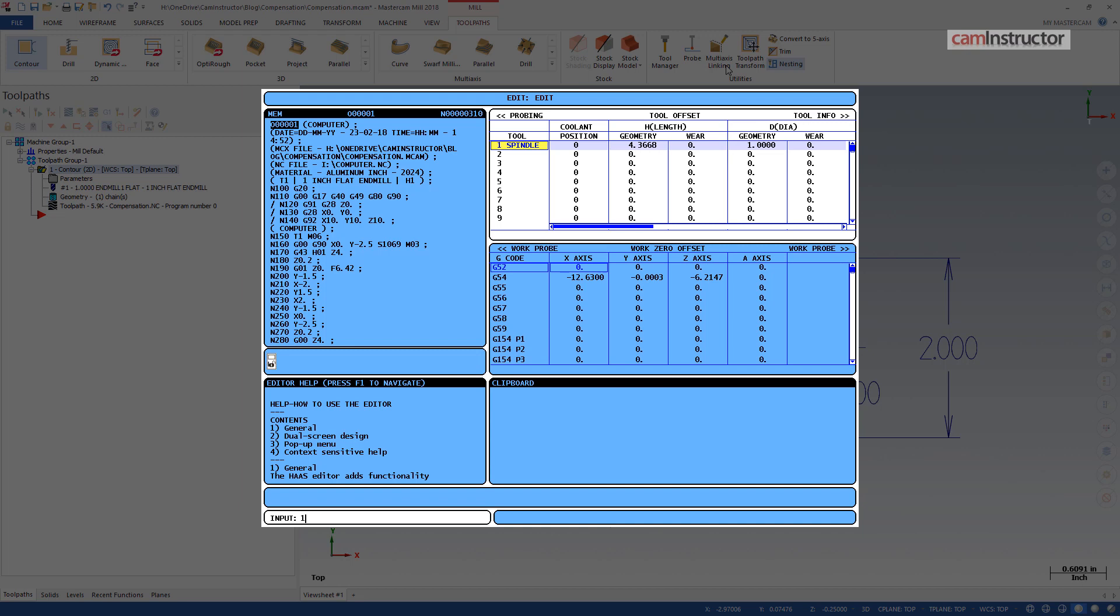We could cut this feature with a half inch end mill or even a reground tool that might be 0.603 inches in diameter, as long as that info is input into the offset for this tool.